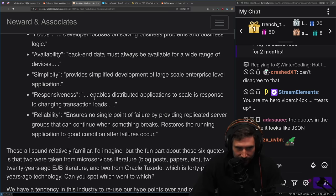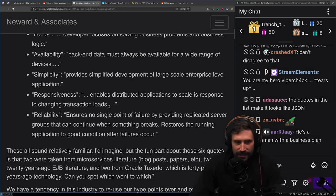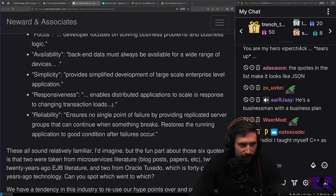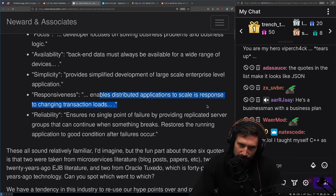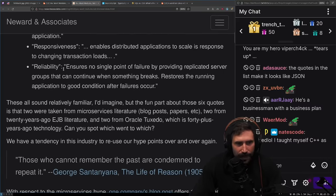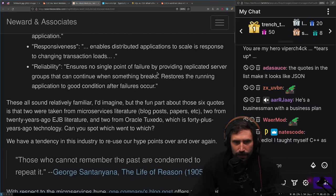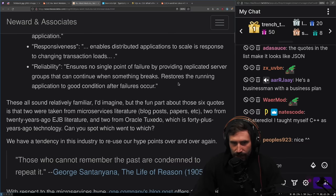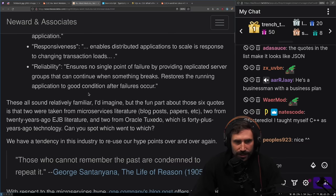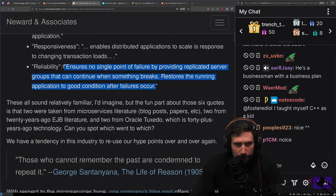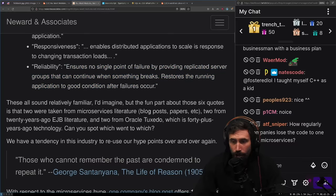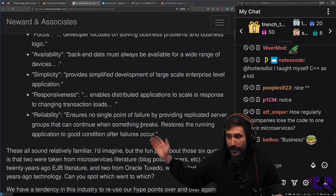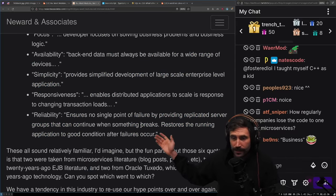Simplicity provides simplified development on large-scale enterprise applications. Responsiveness enables distributed applications to scale in response to changing transaction loads. Reliability ensures no single point of failure by providing replicated server groups that can continue when something breaks.